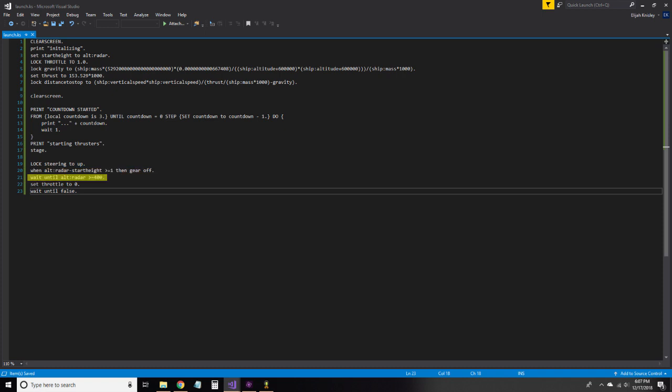We wait until we have reached 400 feet and shut off the engine. Let's take a break and test our code so far. Just put a wait until true here, that way the program doesn't end prematurely.